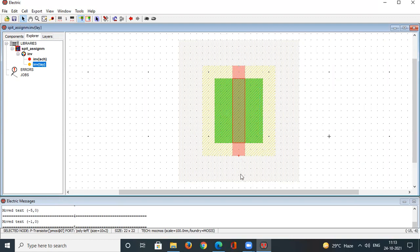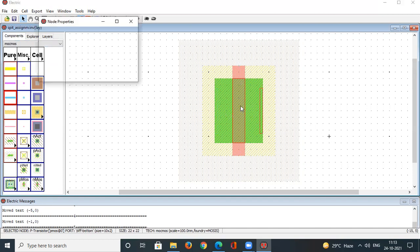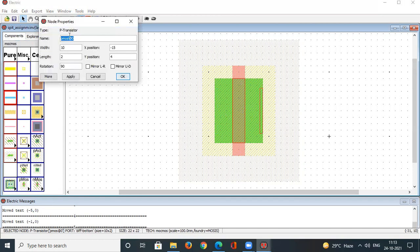After rotating 90 degrees, the polysilicon line runs vertically. To summarize: we selected the PMOS transistor, rotated it, and sized it with width = 10 lambda and length = 2 lambda.